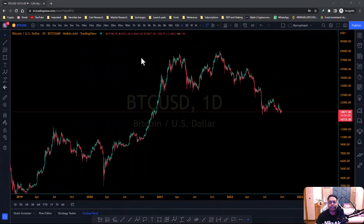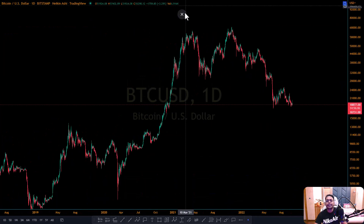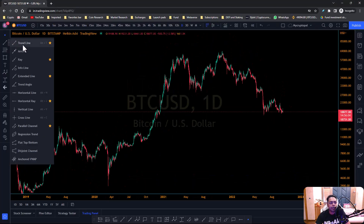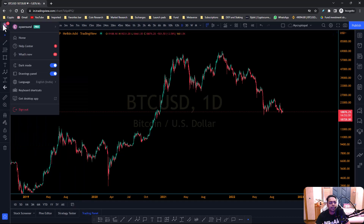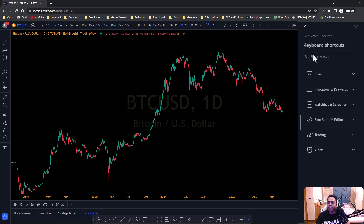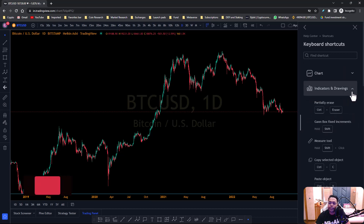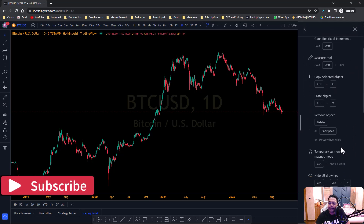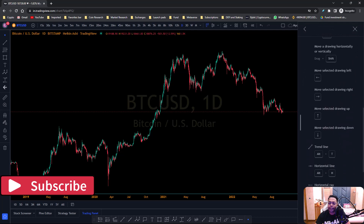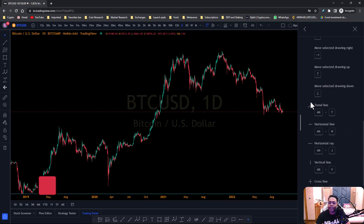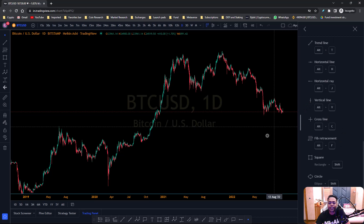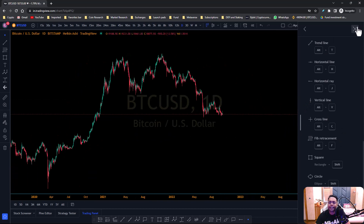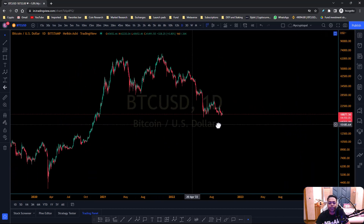We are on the BTC/USDT chart. Before we start, the trend line tool is right here. If you go to this button and press keyboard shortcuts, all the shortcuts will appear. Under indicators and drawings, you'll see everything. Today we are going to use Alt+T, which activates the trend line tool. I suggest you use this keyboard shortcut when beginning your technical analysis because it's easy to get used to.